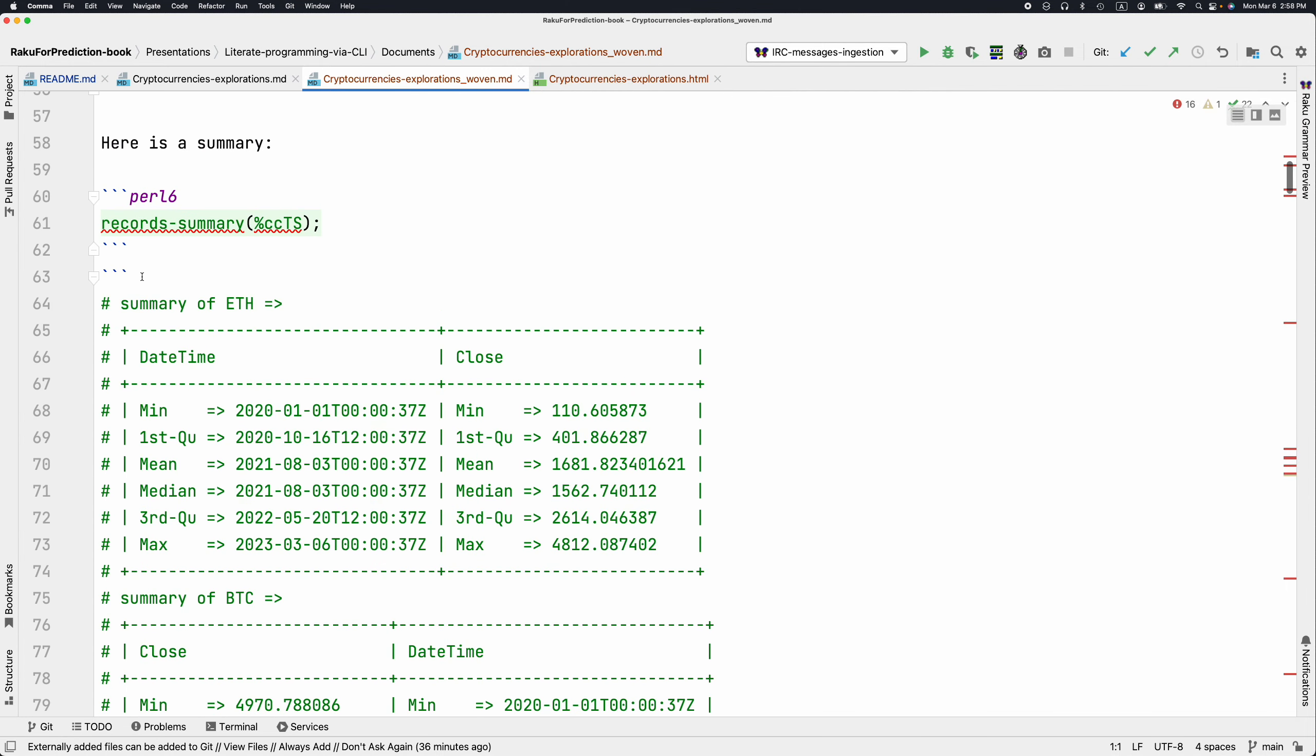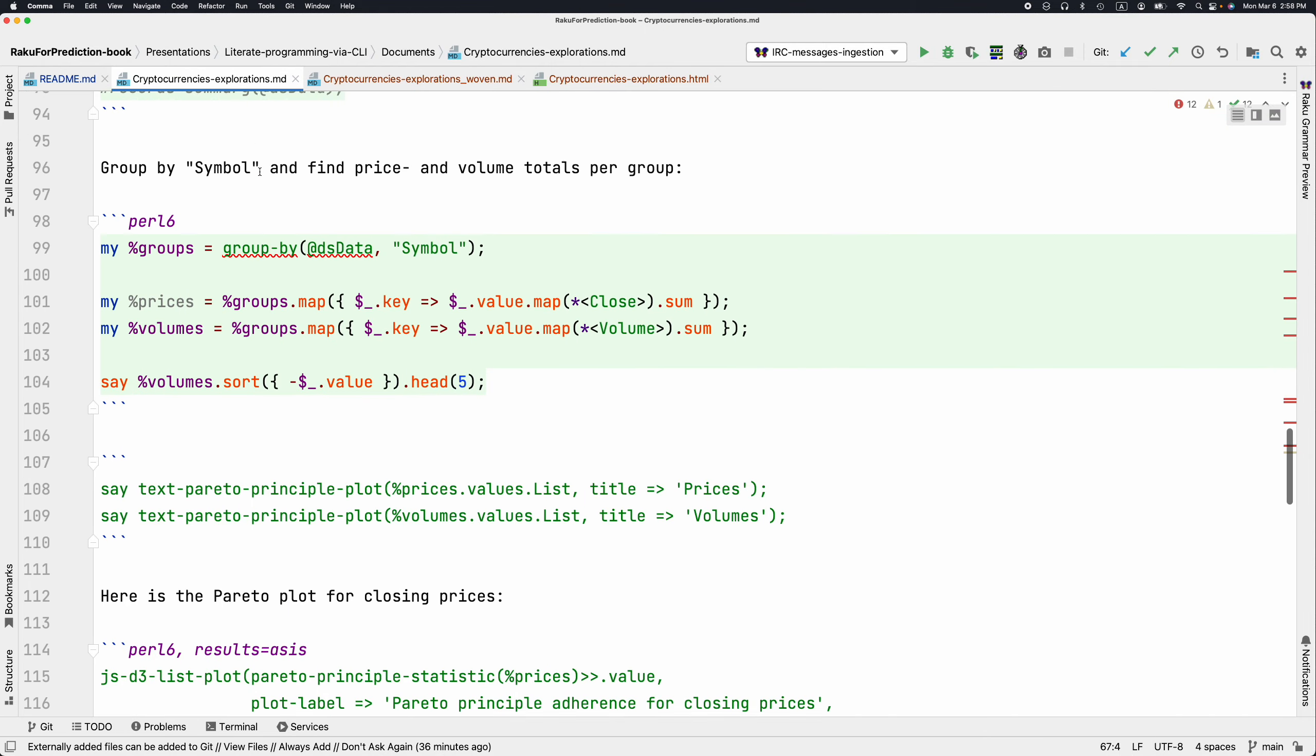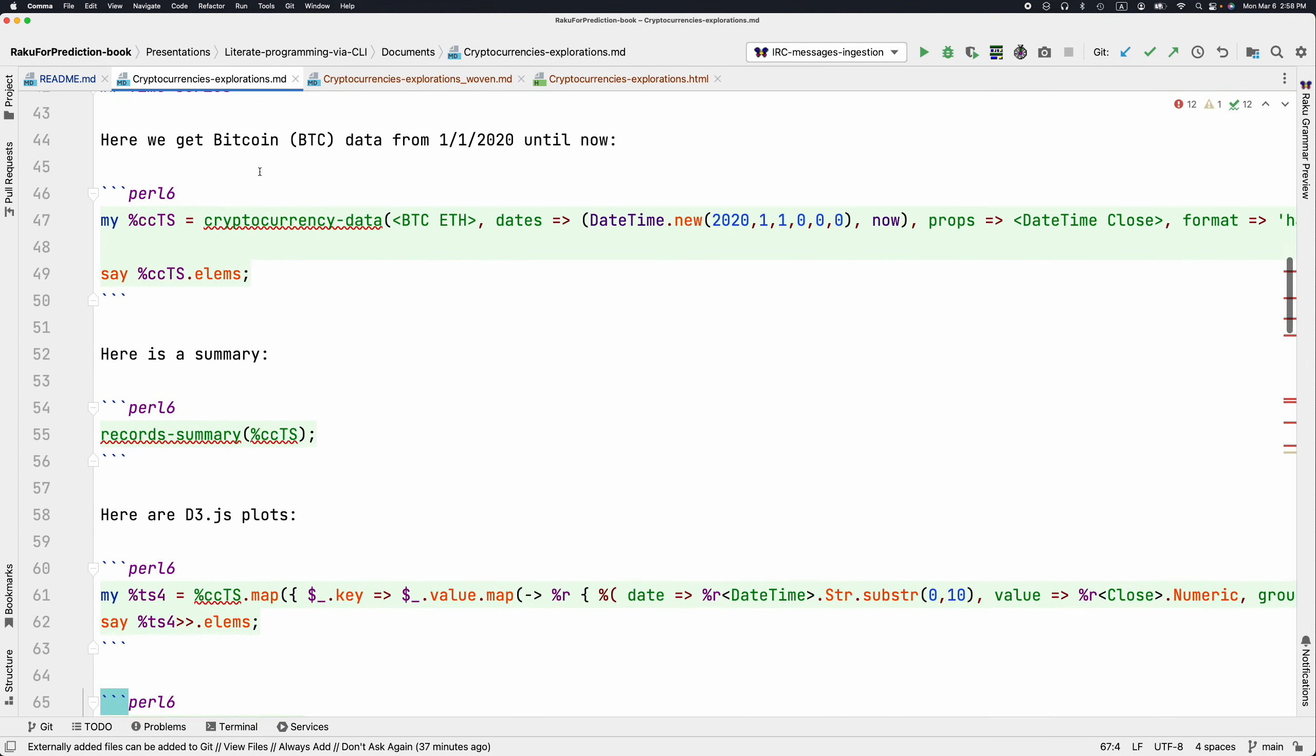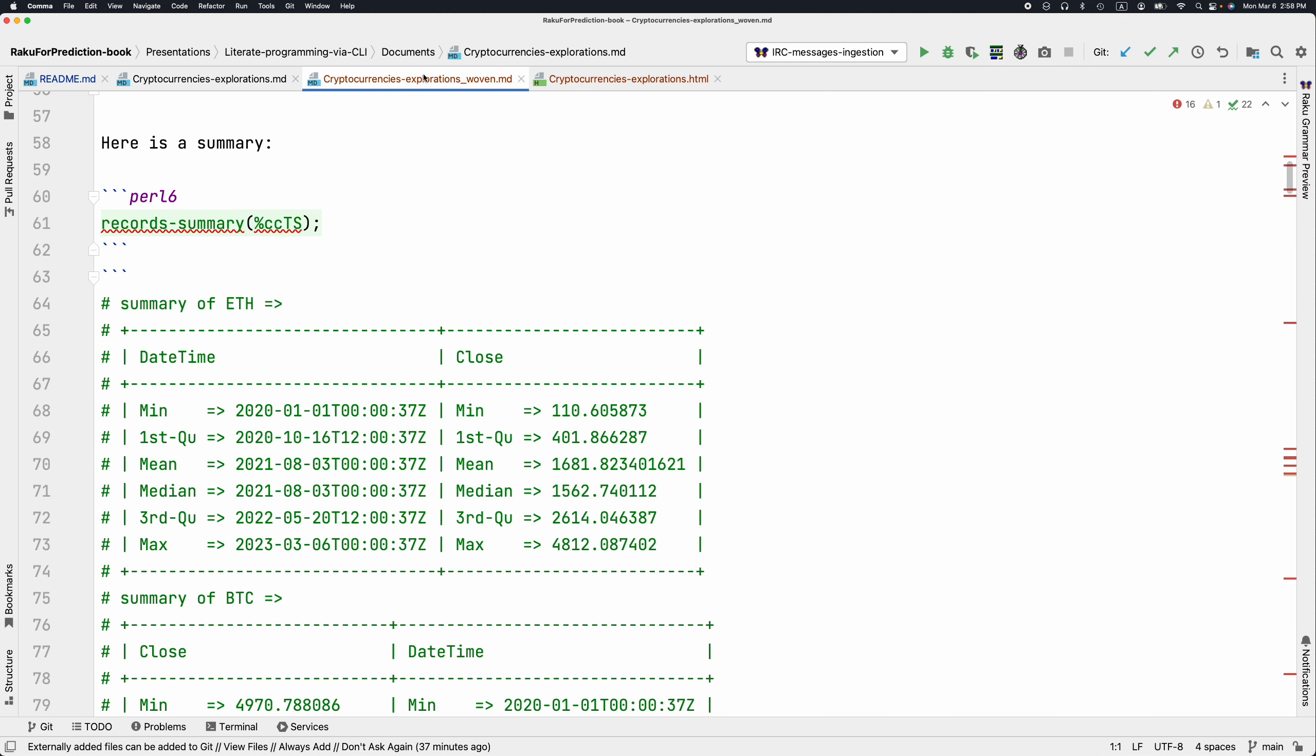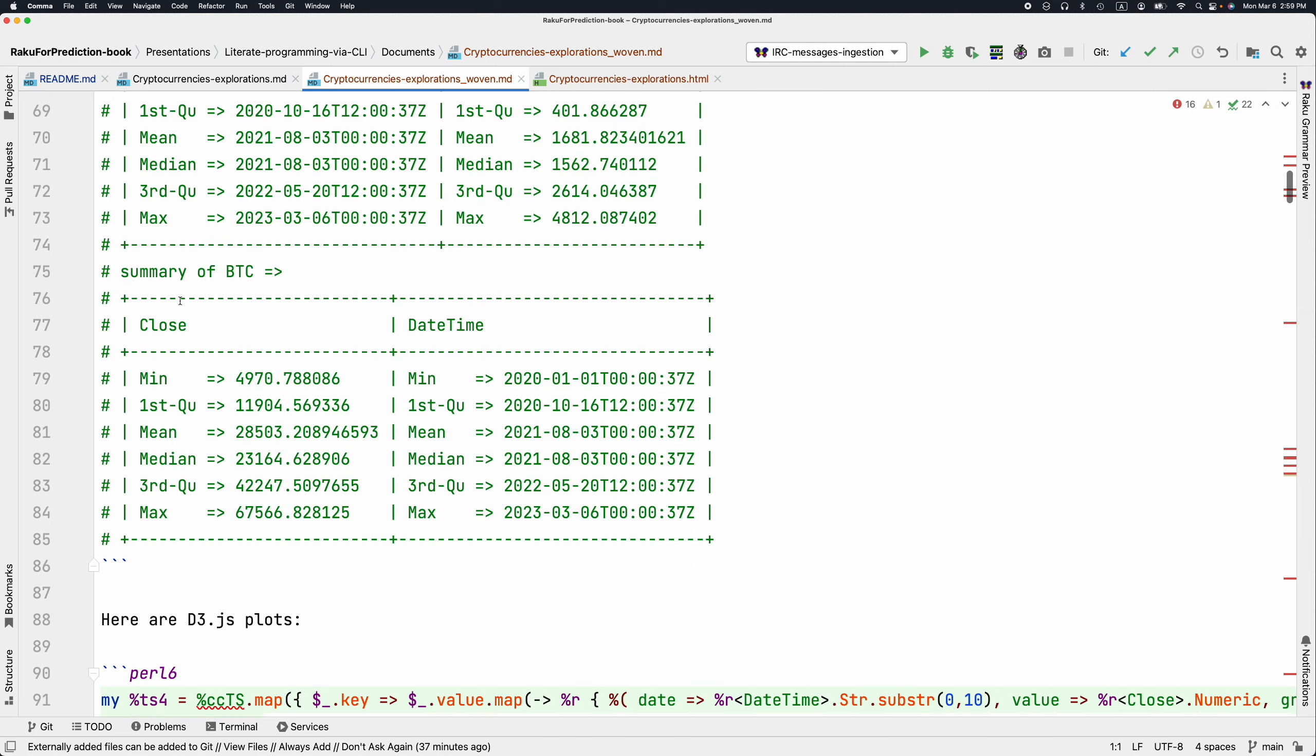We can see we have the code chunk here, which says it's a Perl 6. That code chunk has been located. We get the summary. The result of this has been pasted under.